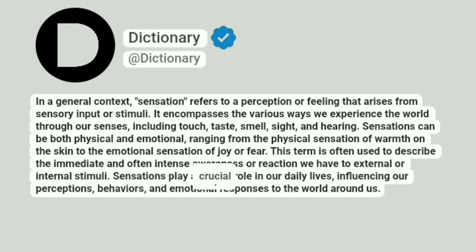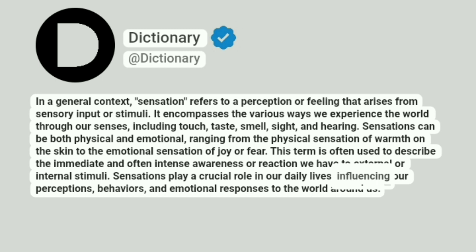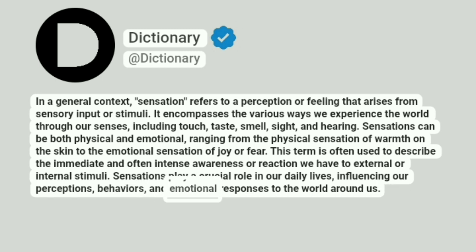Sensations play a crucial role in our daily lives, influencing our perceptions, behaviors, and emotional responses to the world around us.